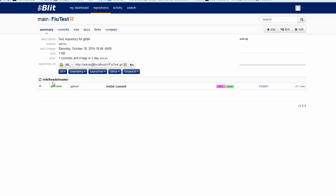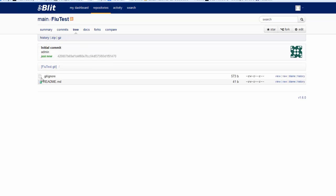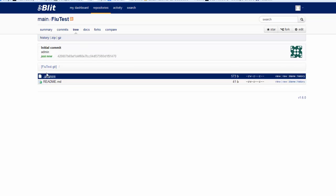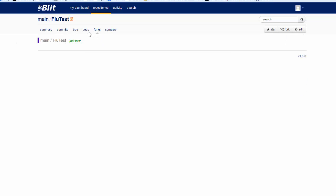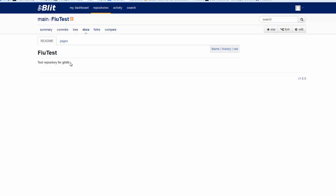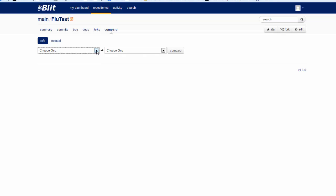Going back, you will see the README. Right now it only has the description for this repository. Go back to the summary — we have created a new branch called the master branch, which is the main branch of the repository. If we hit Commits, we will see there is only one commit. The Tree will show you the structure of the repository — right now we have only two files.